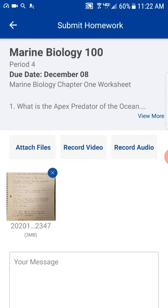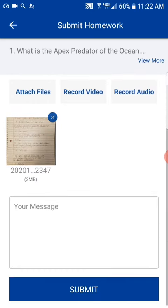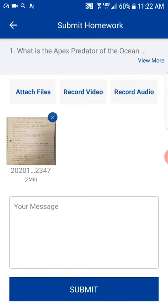That looks good. What's cool here is I can go in and add a message for the assignment if I'd like. Also, if students have their phones and have it saved to their Google Drive or something like that, they could also turn in the assignment — they can upload it from there as well. Then they'll go ahead and click submit.